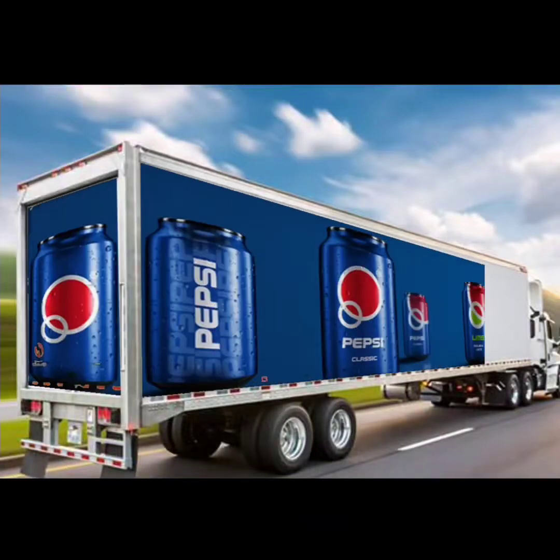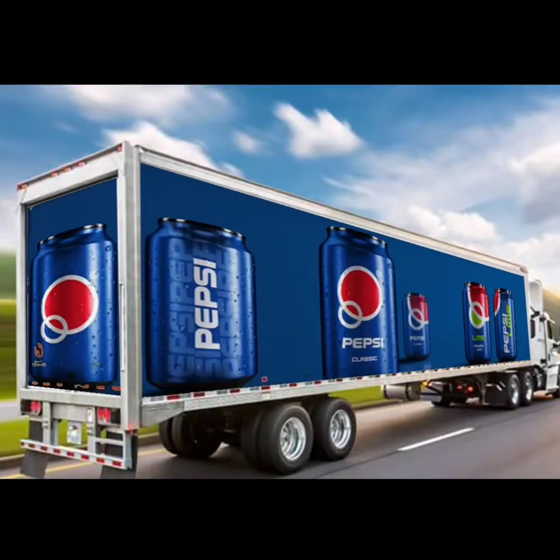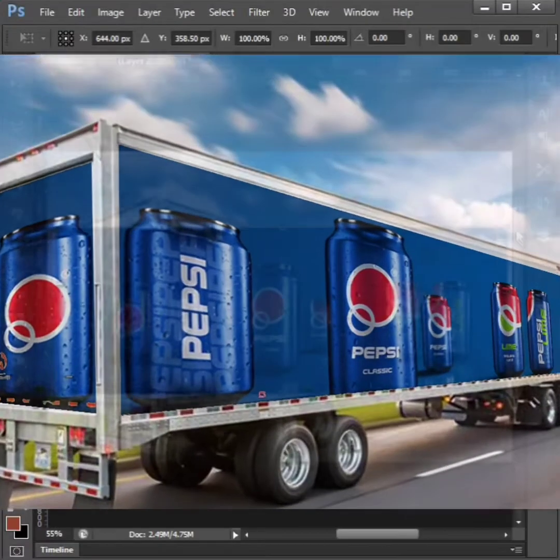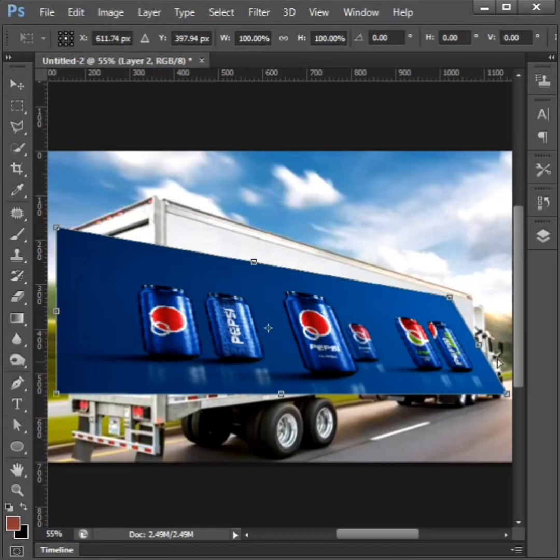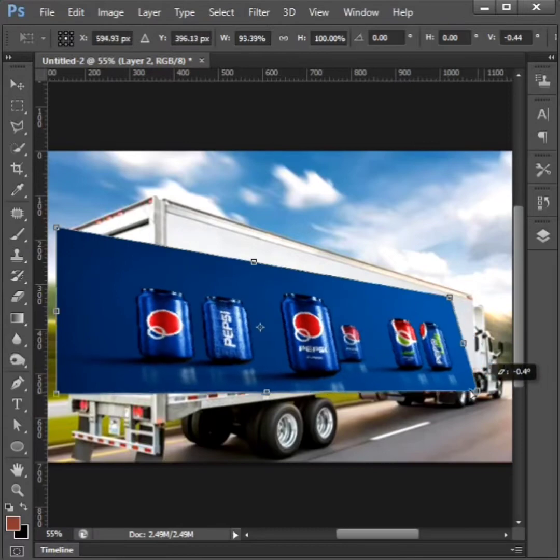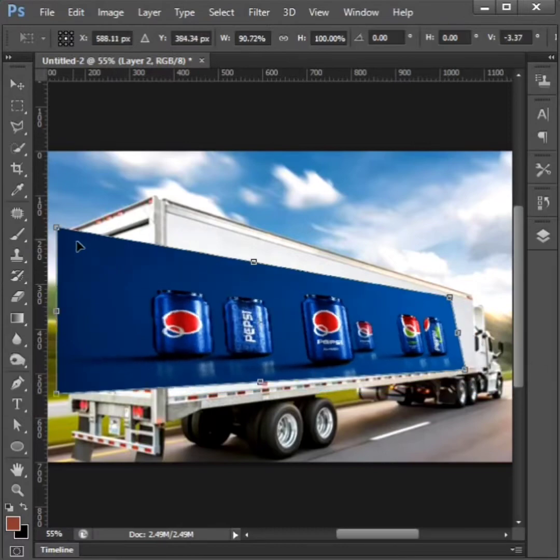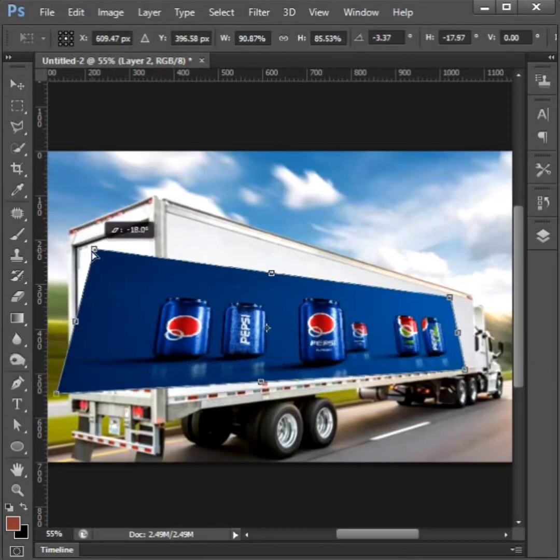Hello friends, welcome to our Photoshop tips and tricks. The video we are watching today is how to create vanishing point on Photoshop.